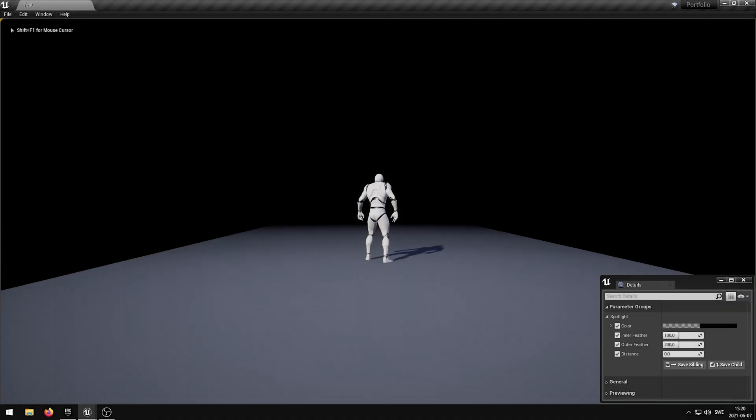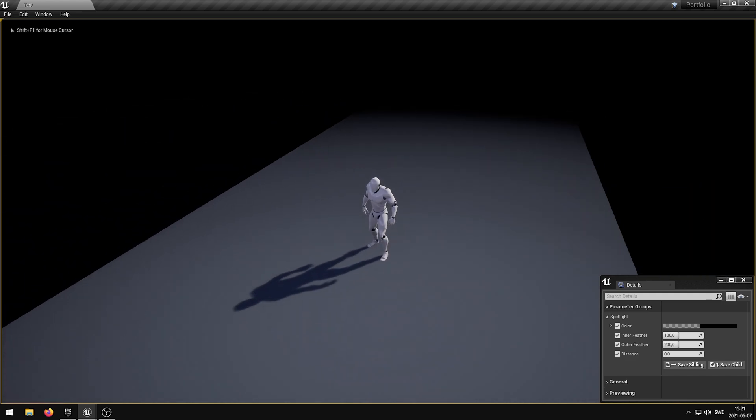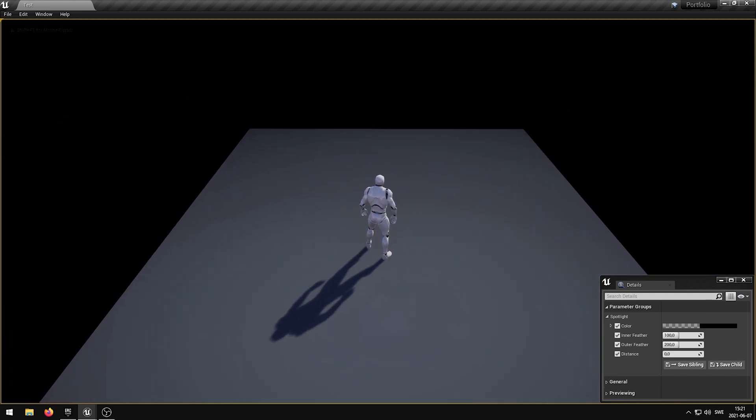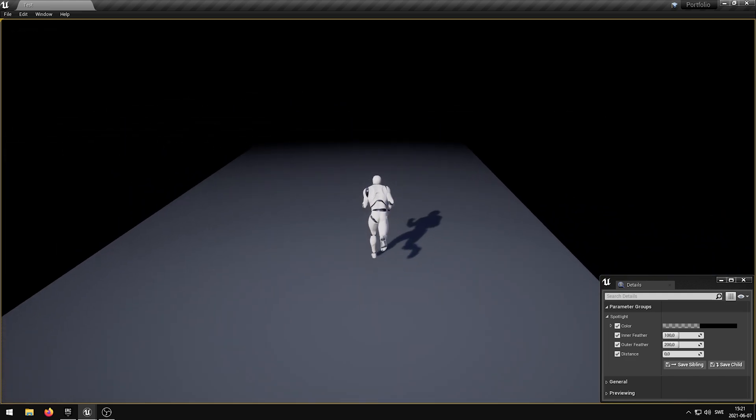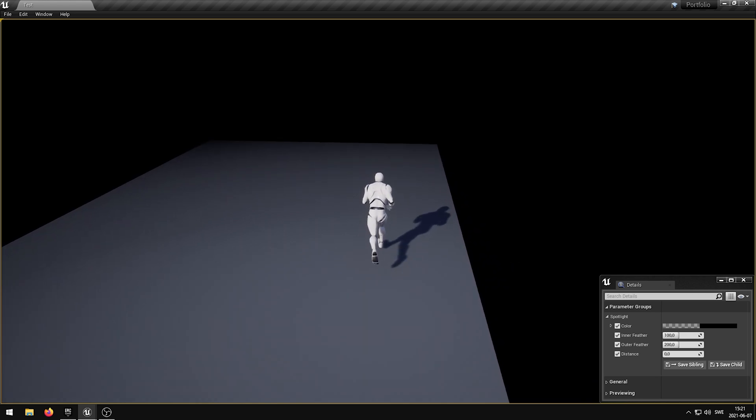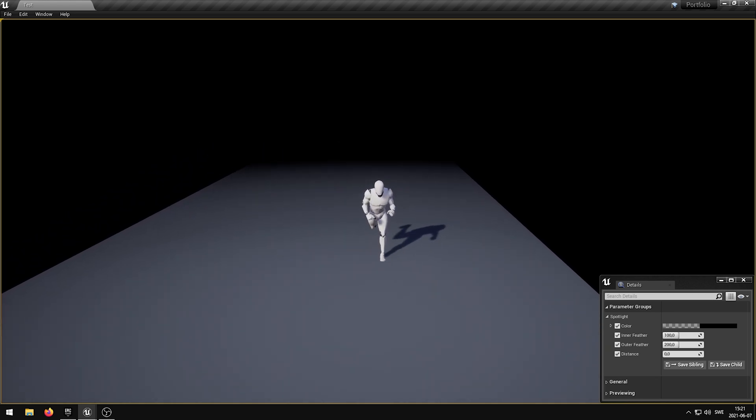In this video I'm going to showcase my spotlight post-process shader that I have developed in Unreal Engine 4. This shader allows the user to add a spotlight effect around a specific area without having to set up any additional systems.